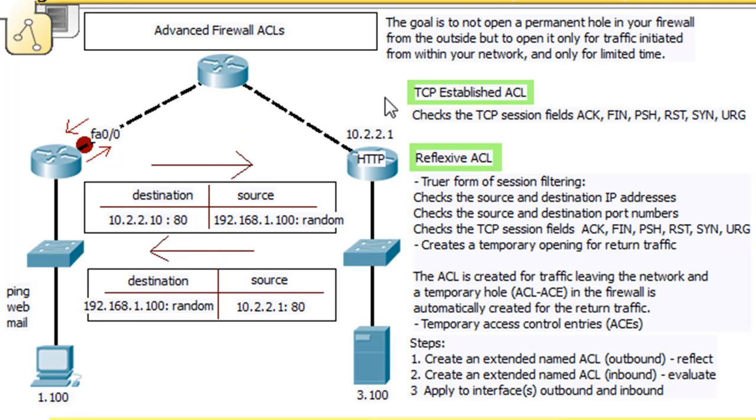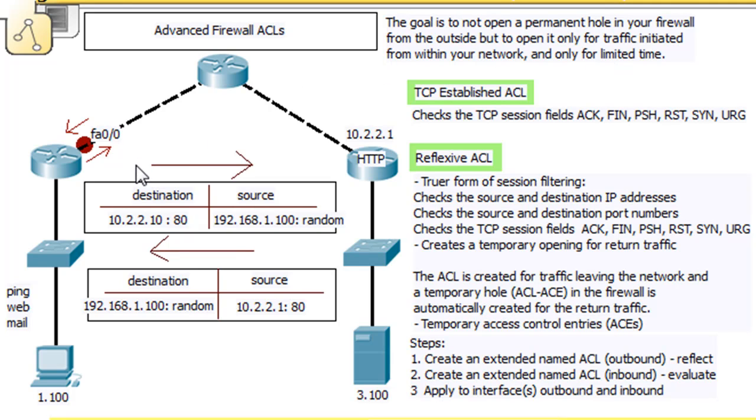It looks for an ACK bit or a RESET bit or a SYN bit, TCP bits in the segment fields that would signify that there has been an opened TCP session happening, which would signify that it's been established from inside of the network. But the way it does it, it just checks these fields. A hacker could maybe set the bits on those fields if they knew what they were doing, so a better way to do it would be to use a reflexive ACL.